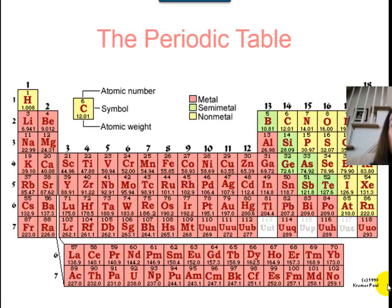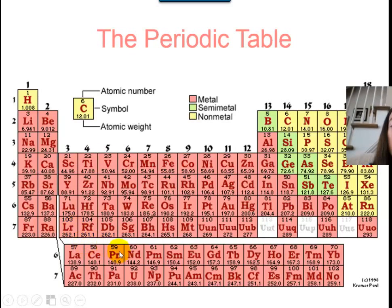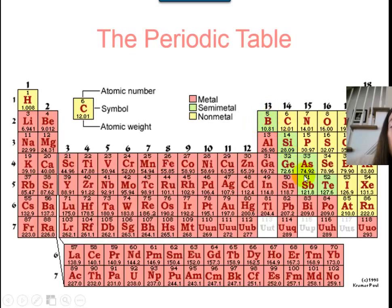In the last unit, you learned the location of metals, nonmetals, and metalloids on the periodic table. Let's review that now. All of these red elements on the left side of that zigzag staircase are the metals. The nonmetals are the yellow elements to the right of the zigzag staircase. Then the metalloids or semi-metals are the ones along that staircase that divides them.